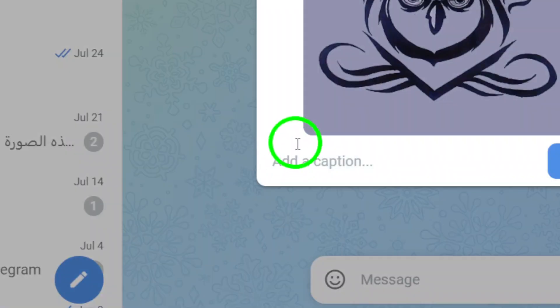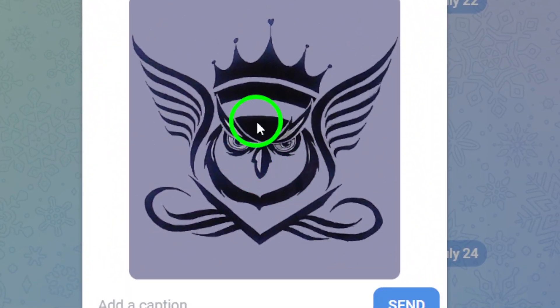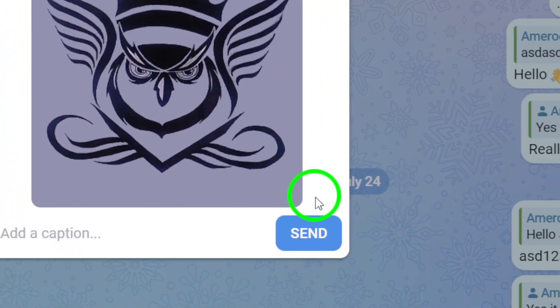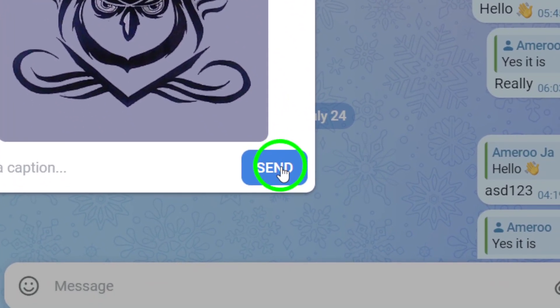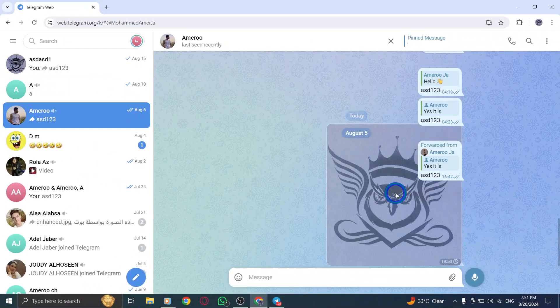You're almost there. After selecting your file, you'll see a preview in the chat window. If everything looks good, just hit the send button, and that's it. Your file is now on its way.